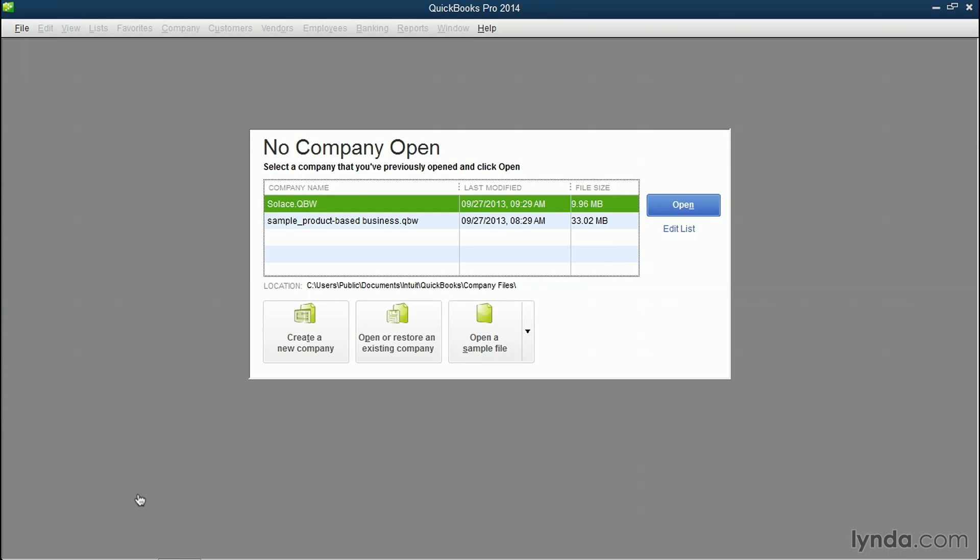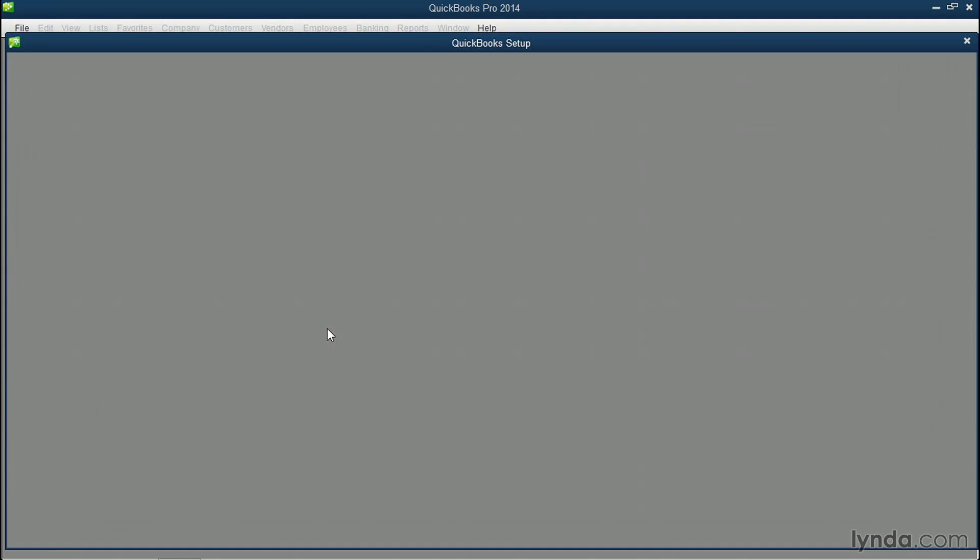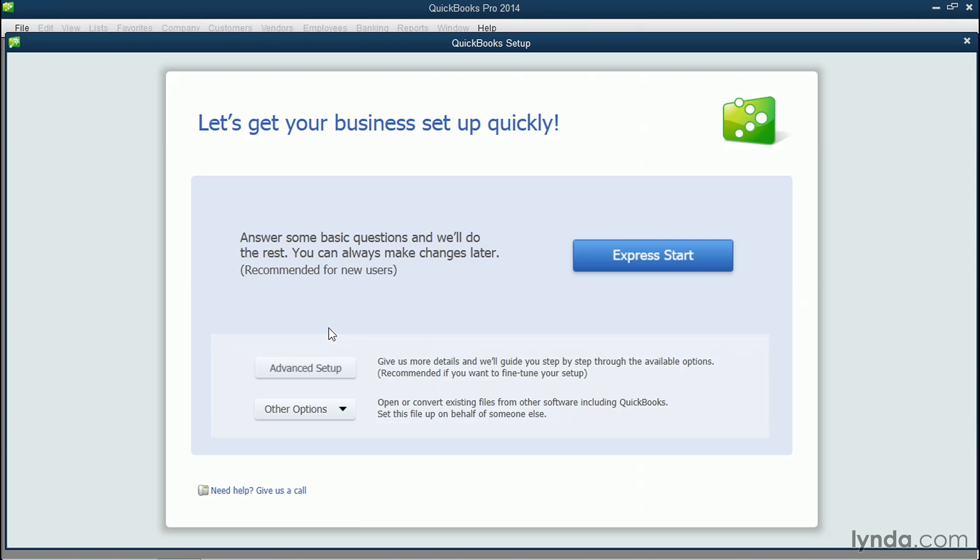It's very easy to get started in QuickBooks. QuickBooks will walk you through many of the first crucial steps to setting up your company file. From the no company open screen, choose create a new company. This is going to bring you to the interview process.